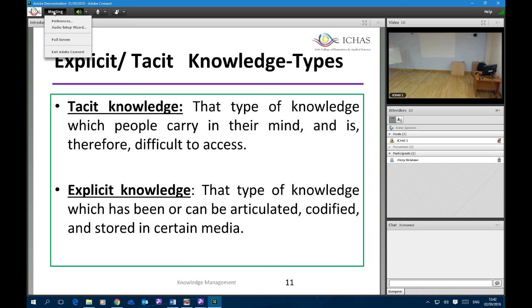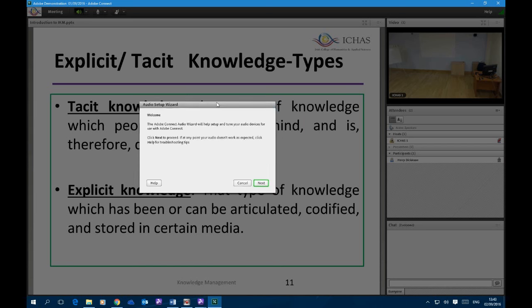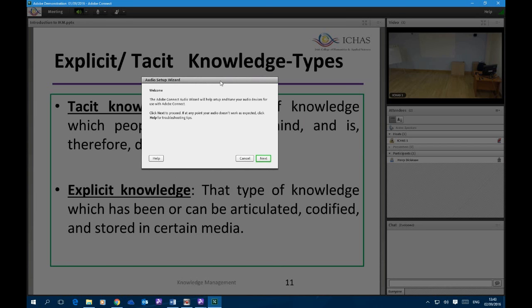This is essential — you must complete this task every time you log into a new class, because it's different for each class you log into. We must run what we call the audio setup wizard. Click on the Meetings tab at the top right-hand of your screen and you will see the option to click on the audio setup wizard. The audio setup wizard is going to help you test whether you can hear through your headphones and whether your microphone is working correctly, before you actually start to engage with the class.